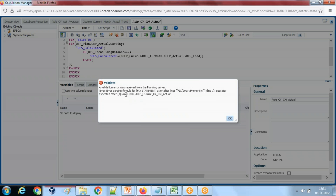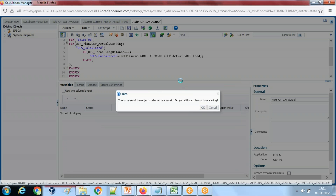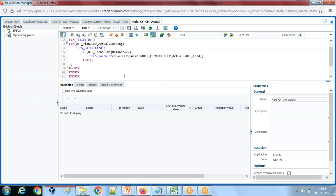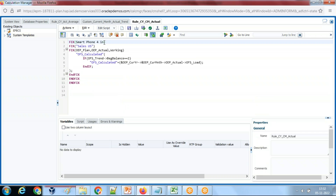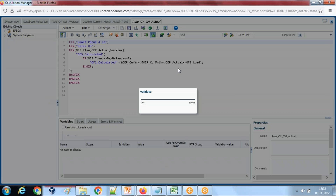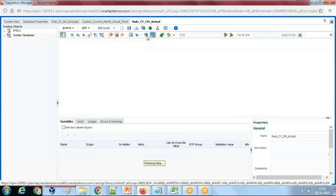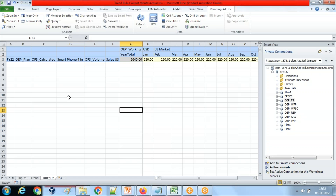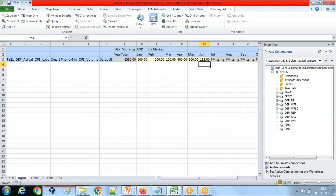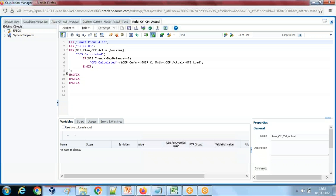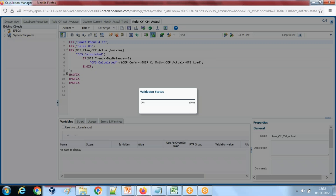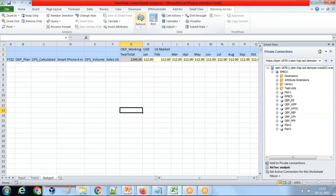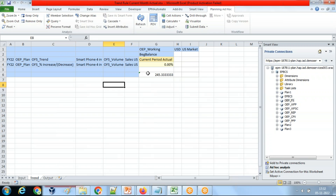Let's validate and then run this code. There's an error on line one — double quotes are missing. After fixing that, we save, validate, and deploy. I change the number to 112 — this number should be copied from current year to next year plan. I run the code, check the output, and 112 appears perfectly. This is absolutely fine.